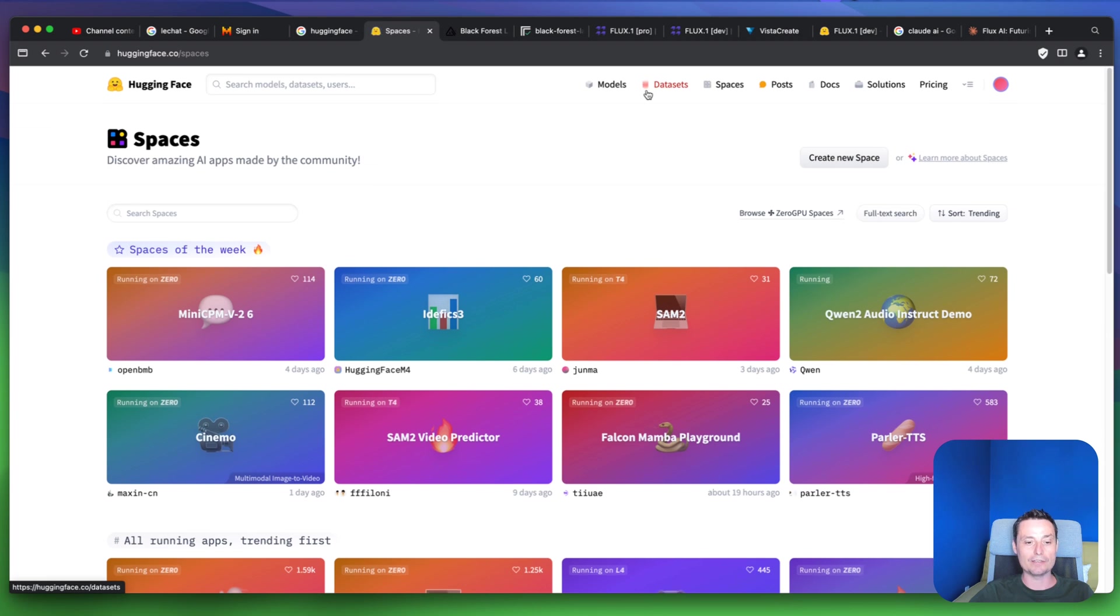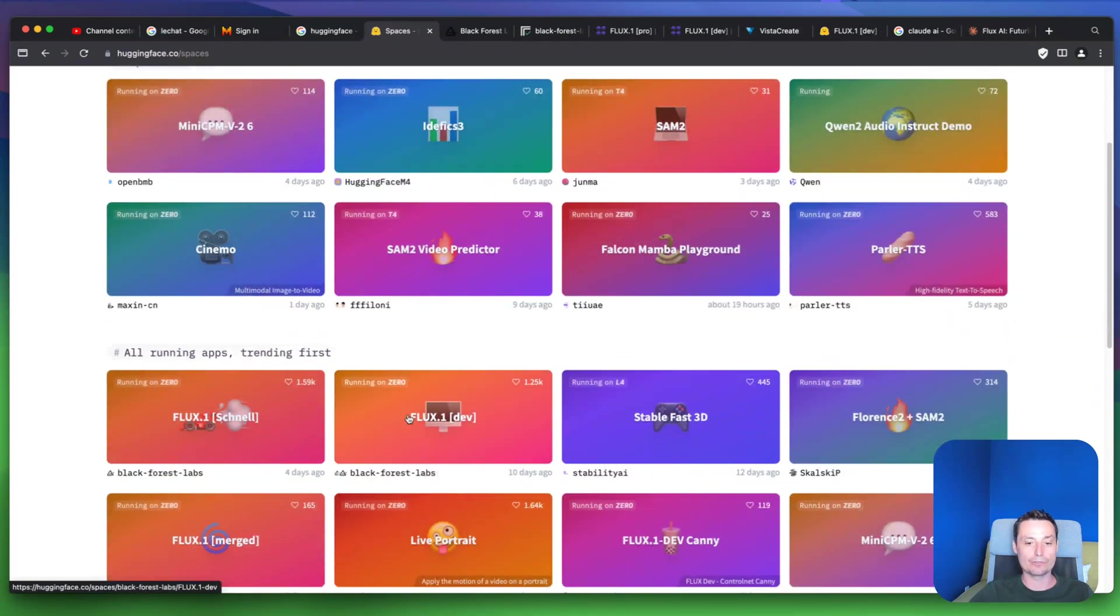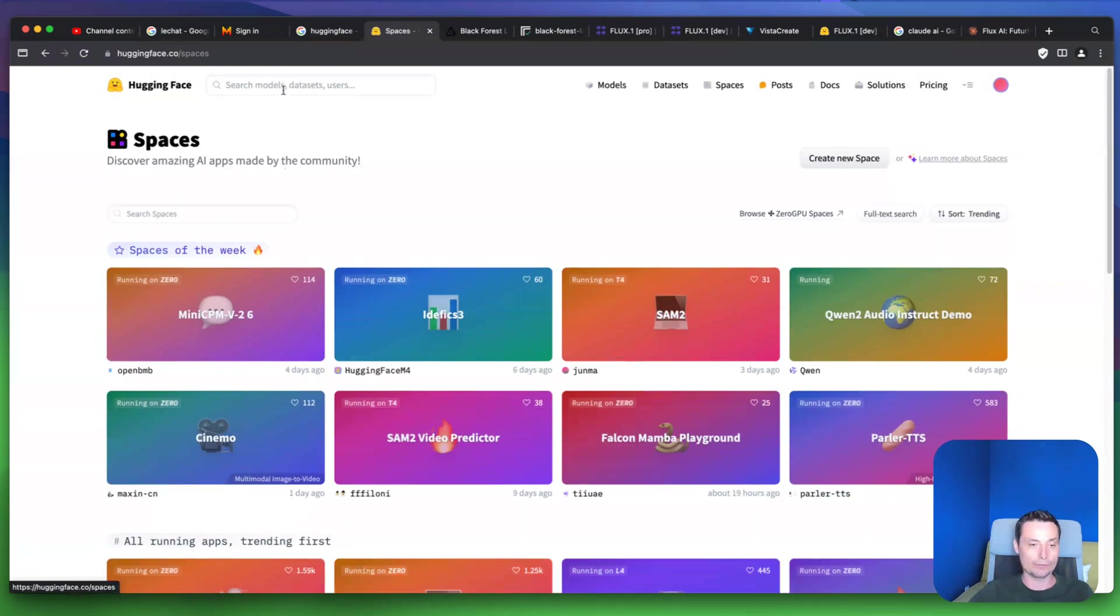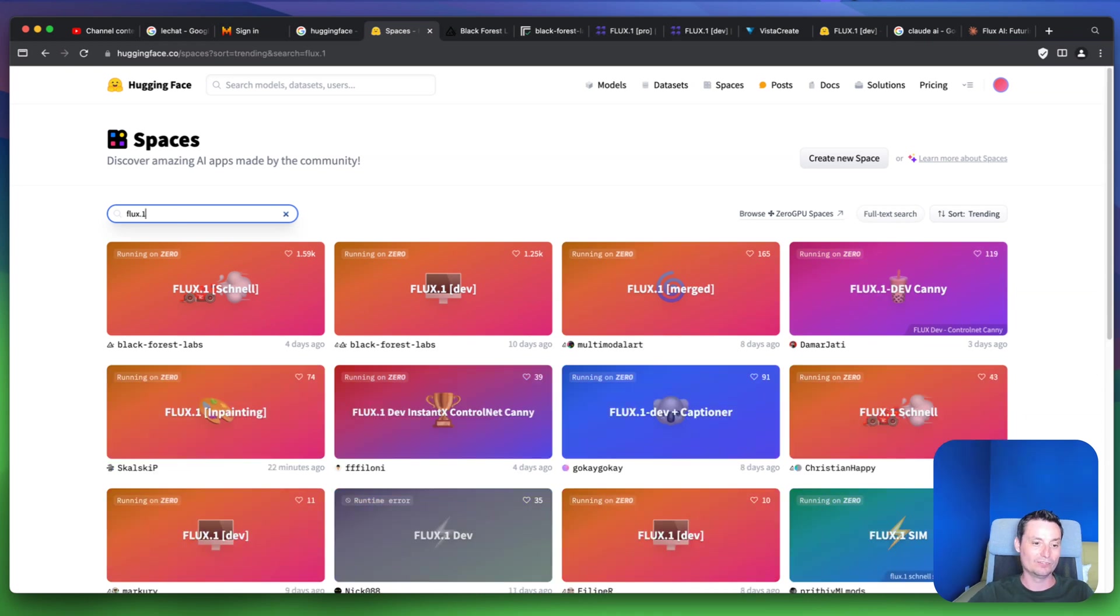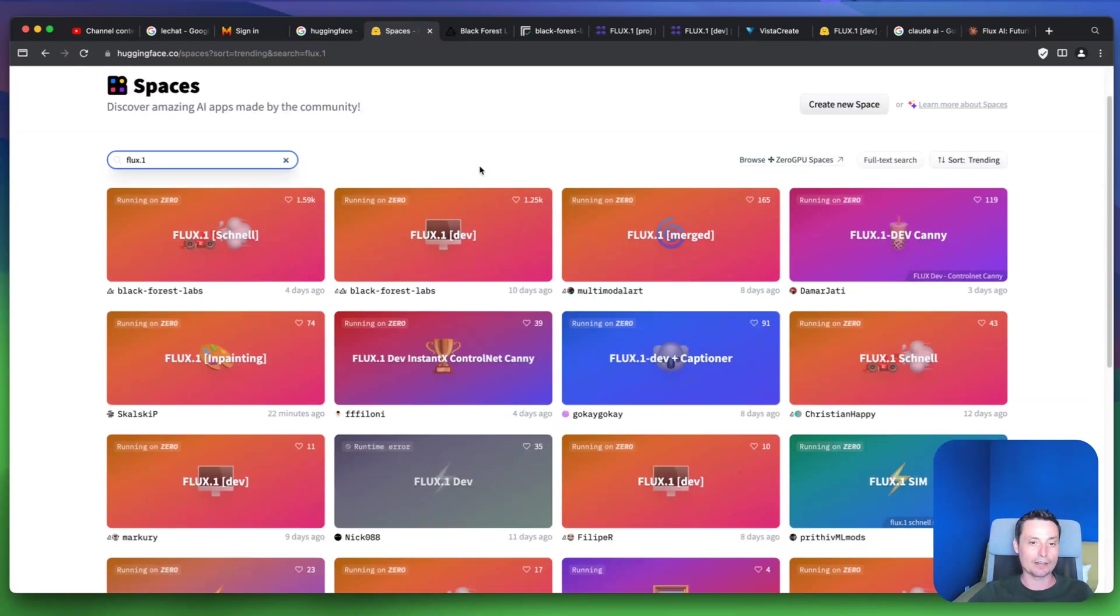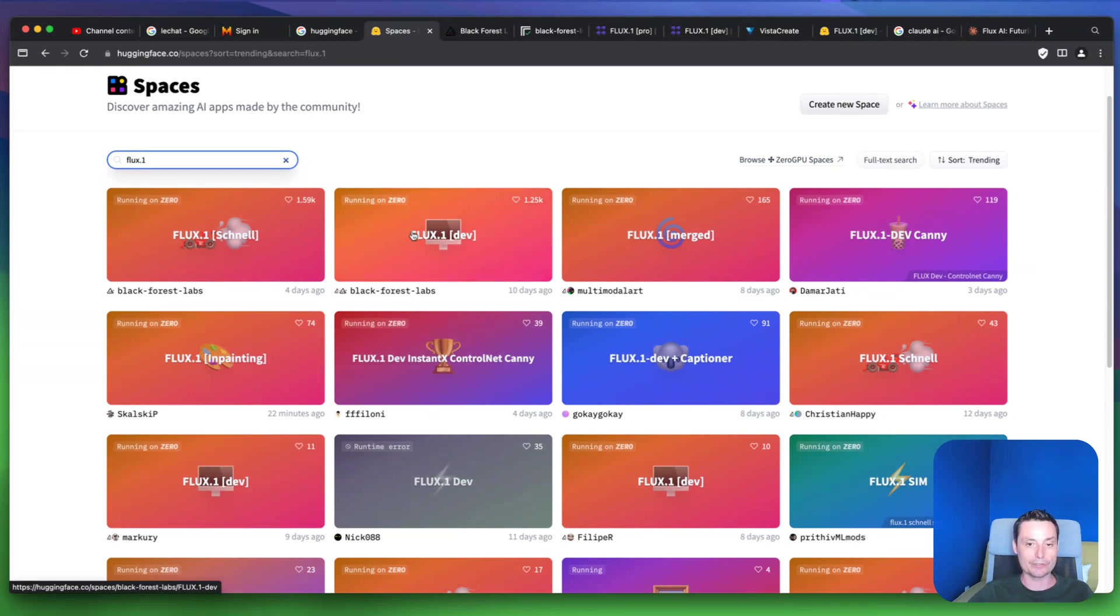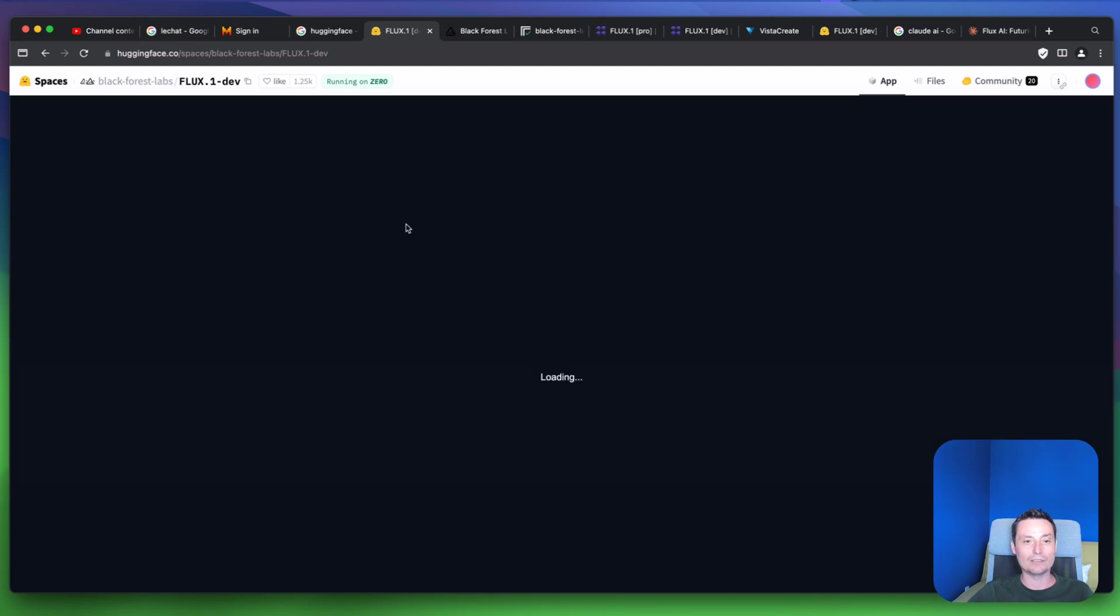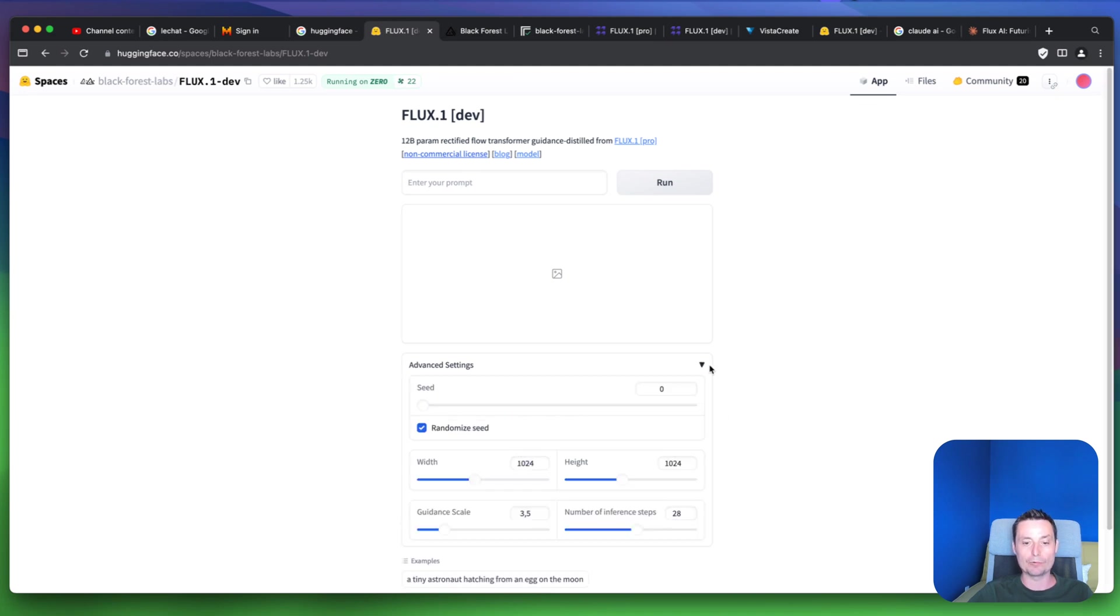So you click Spaces and here you search for Flux.1. Right now you will see all the Flux spaces that are created and you can choose one from here. You have this Black Forest Labs created by them, and Mercury is another one. Let's go with this one, and if you check this one here you will see that